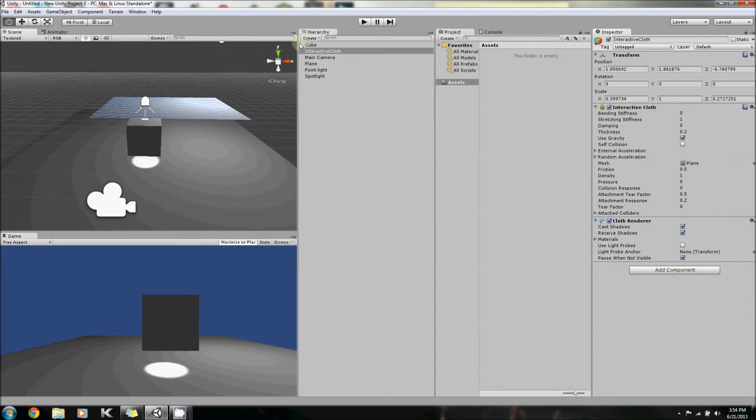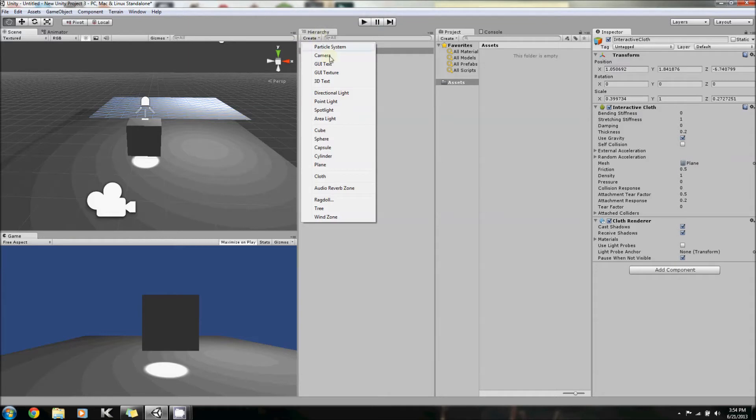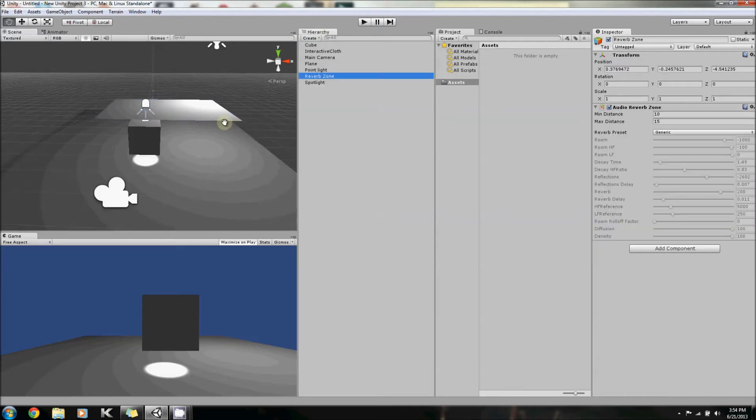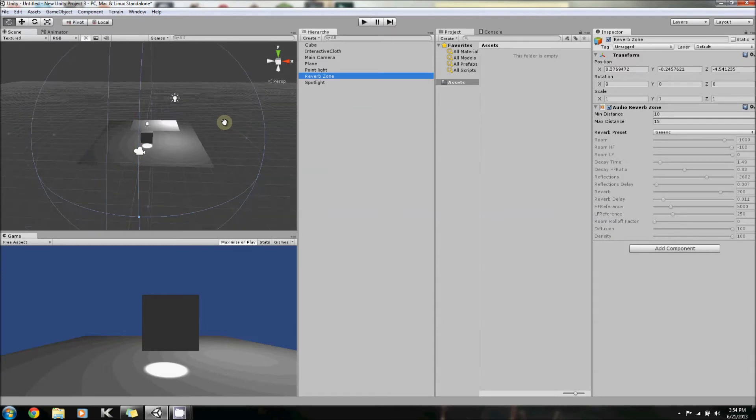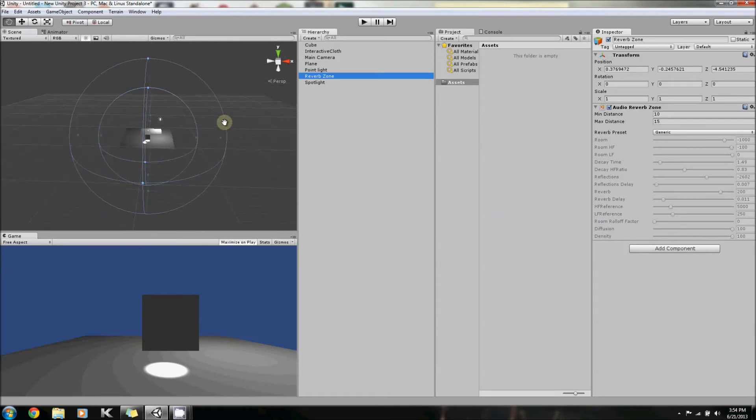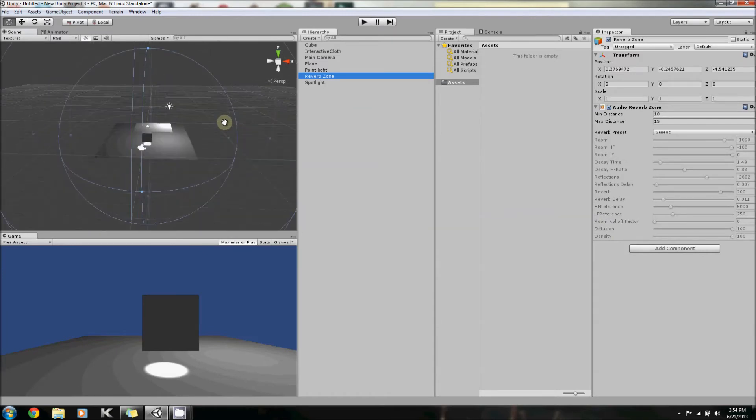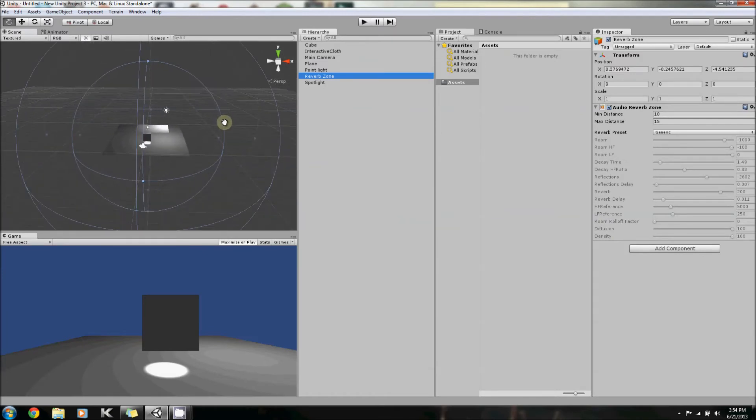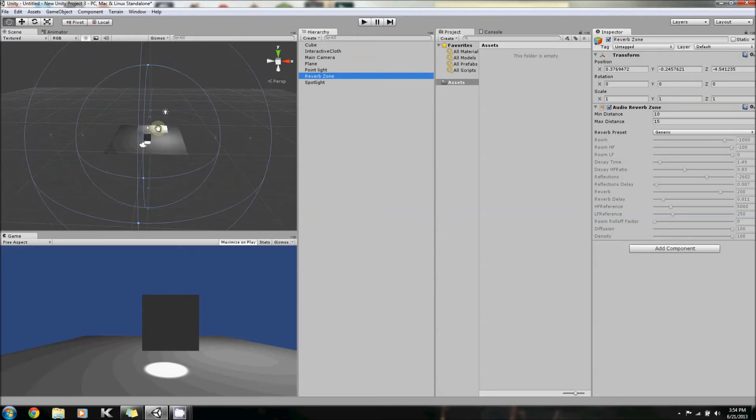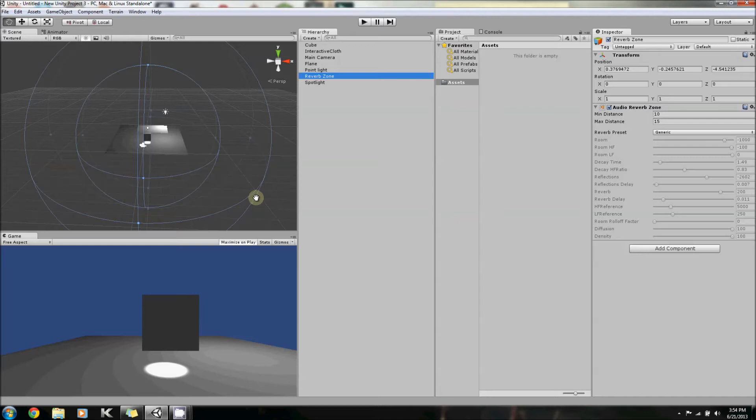Now you can also create an audio reverb zone. This is very important or very useful if you're creating a level with a lot of sound. Say you have a waterfall in the middle - this first zone is the zone where you just hear the waterfall full force. Out here is where it sort of fades in.